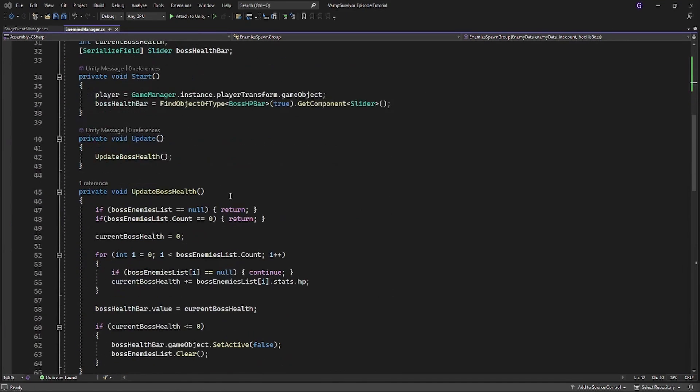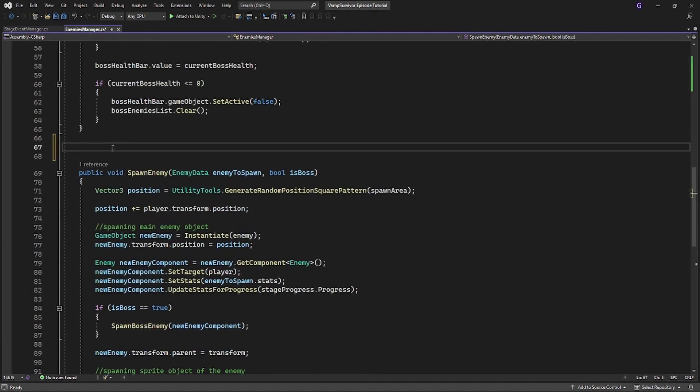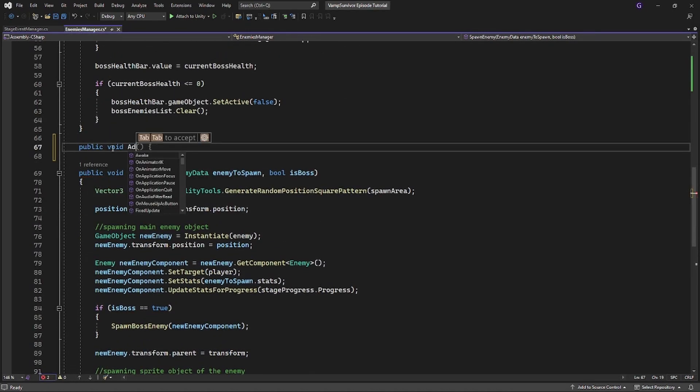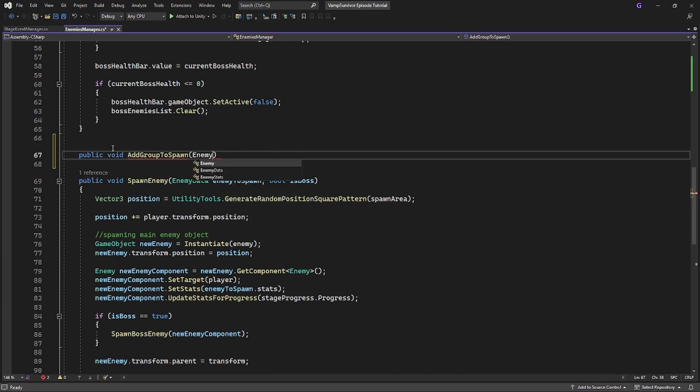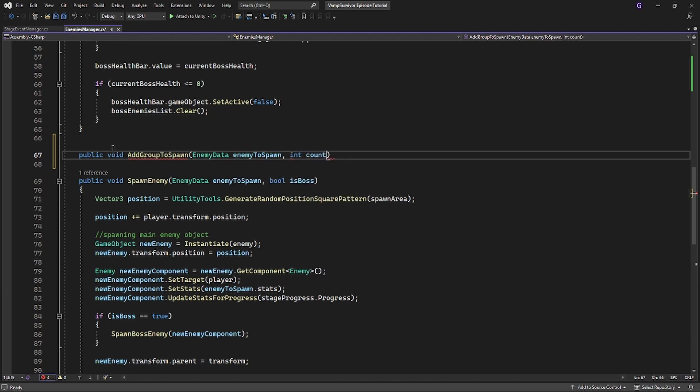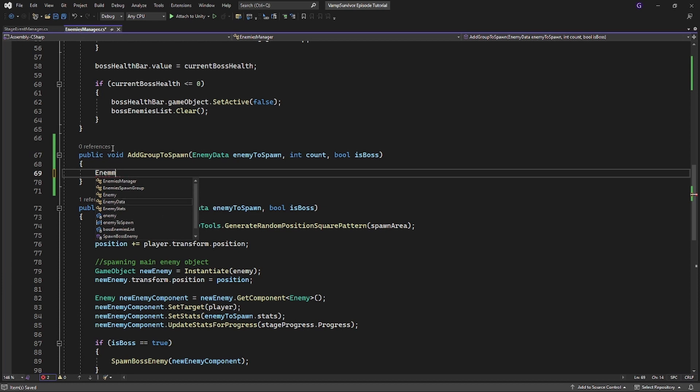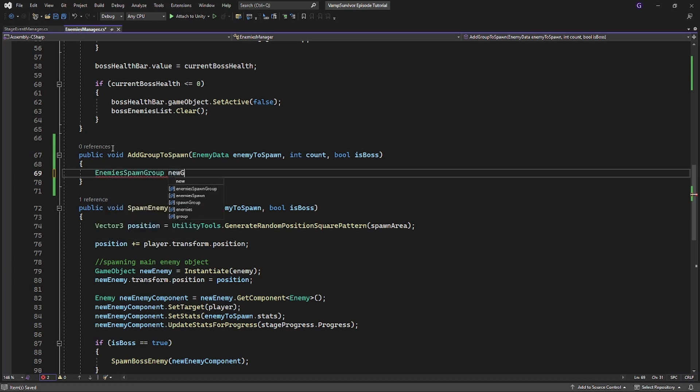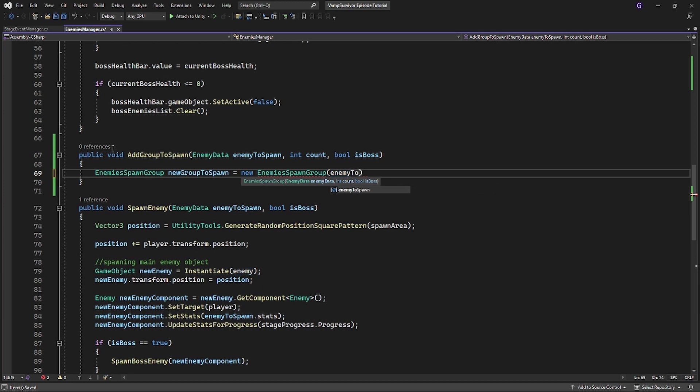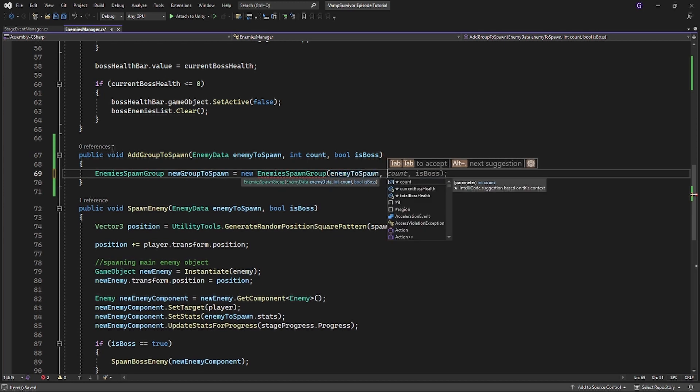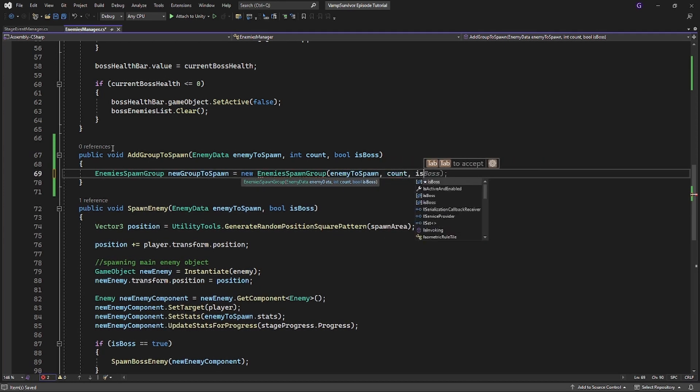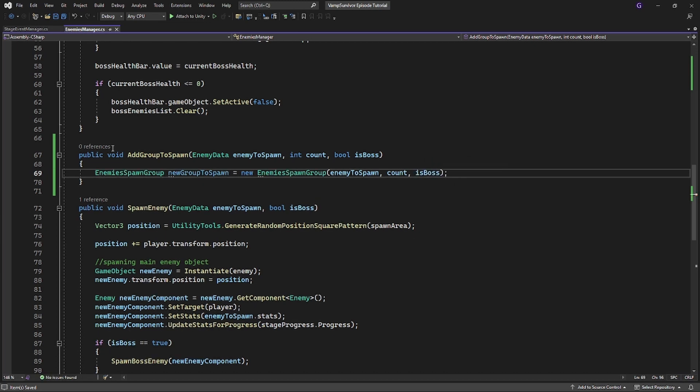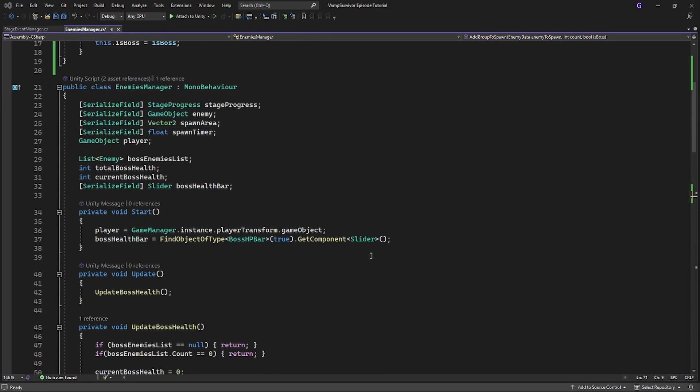Now instead of simply spawning enemies we will pose the group we want to spawn and save this group into the enemy spawn group instance of class. So now we need to save this class inside enemies manager.